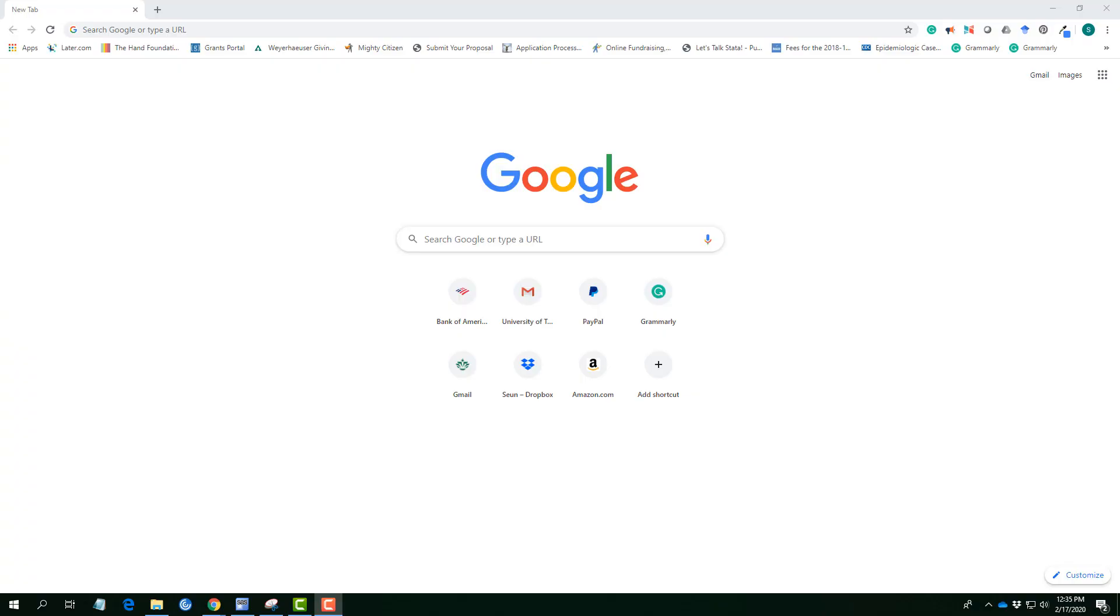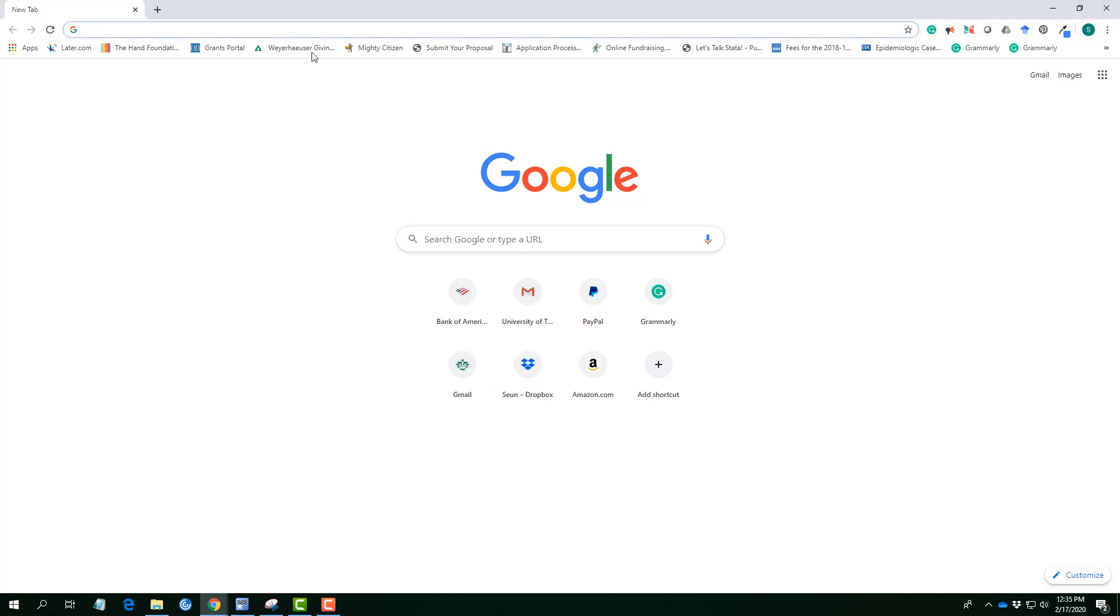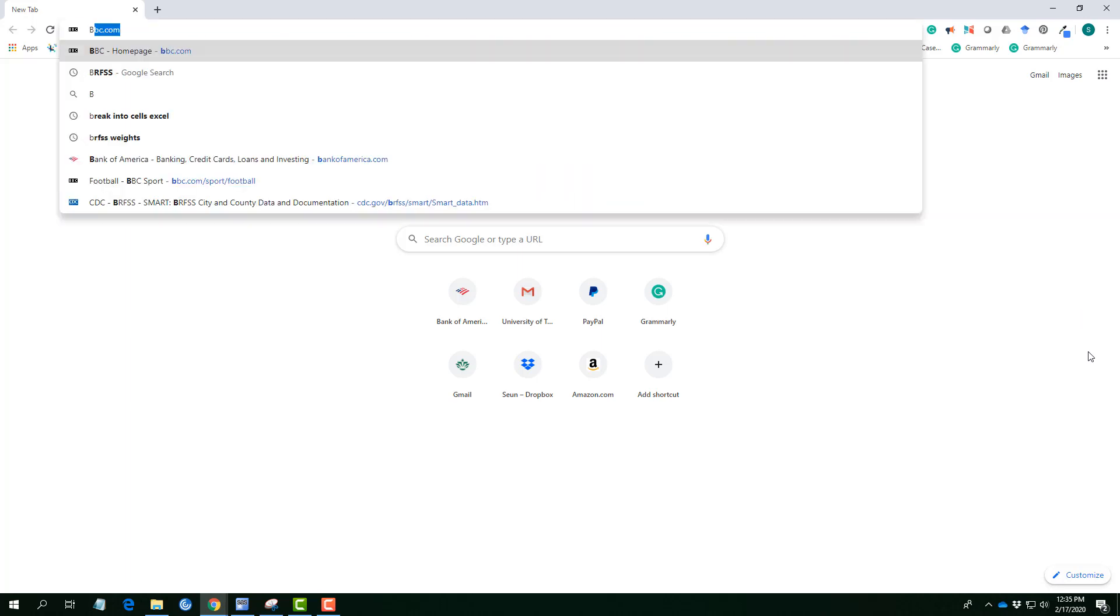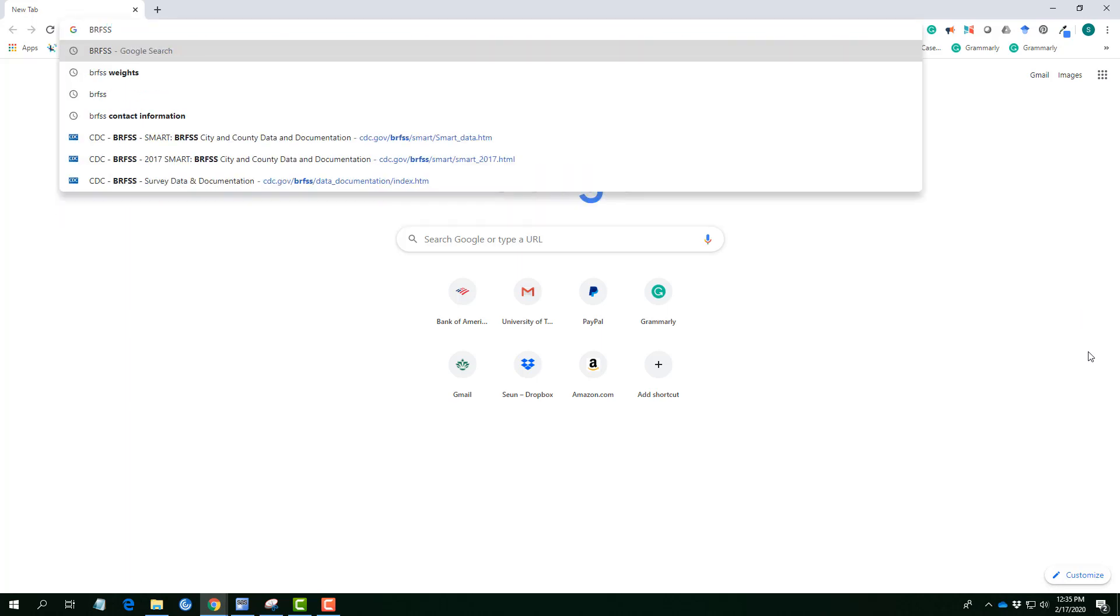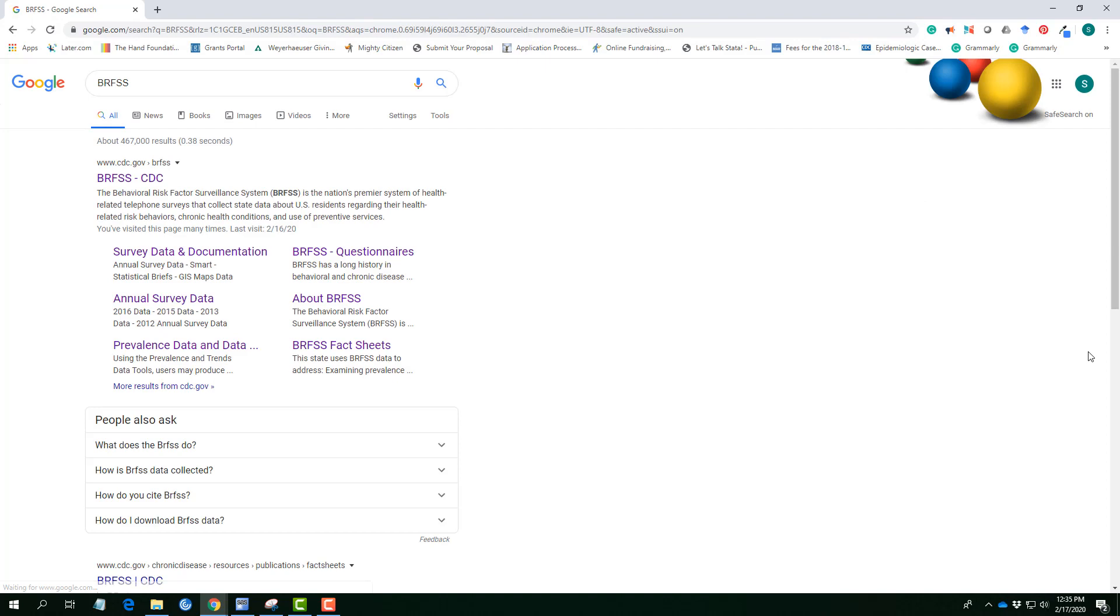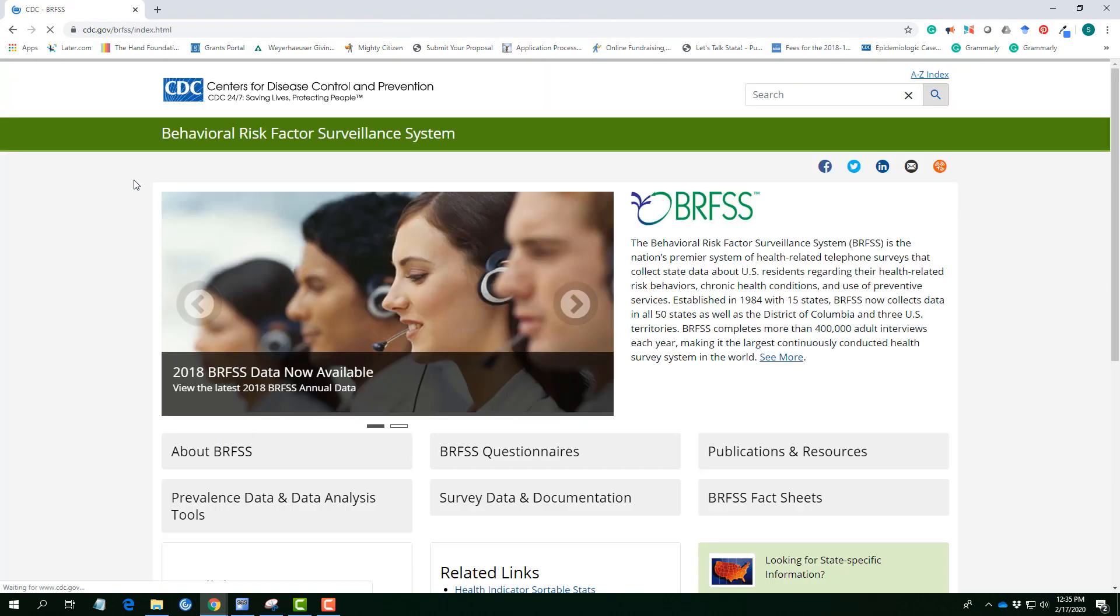Good day everyone, so today I will be walking you through the steps of downloading the BRFSS data from the CDC website. The easiest route of getting access to the BRFSS is searching through Google. I will type BRFSS and enter. It takes us directly to the BRFSS CDC and here we are on the homepage of the Behavioral Risk Factor Surveillance System.